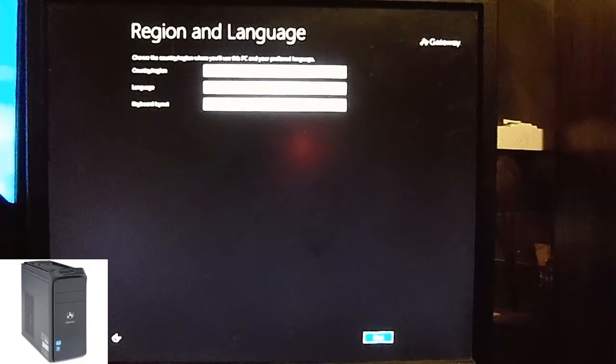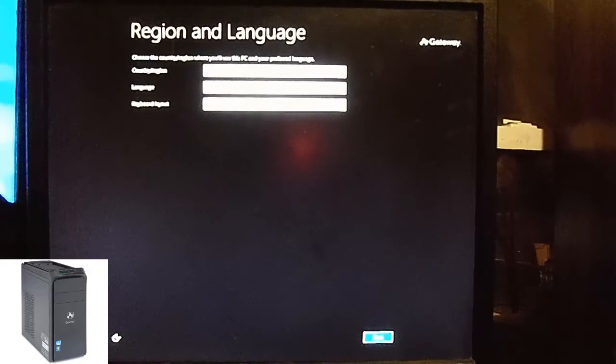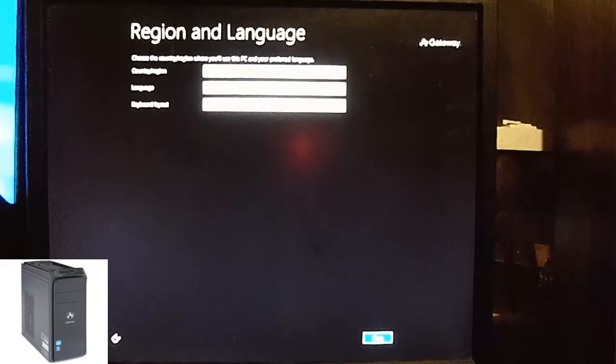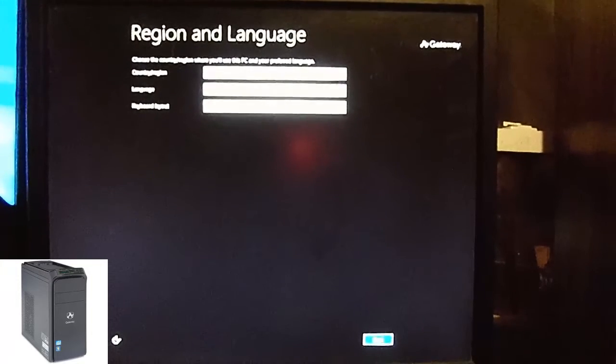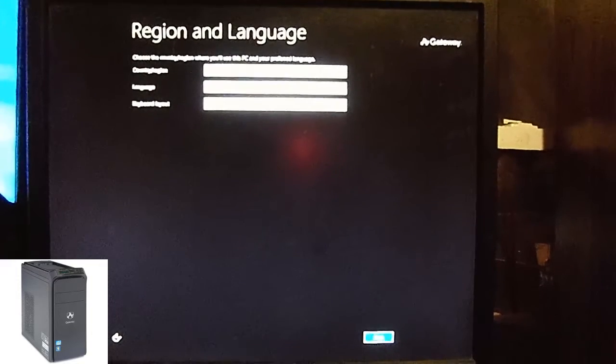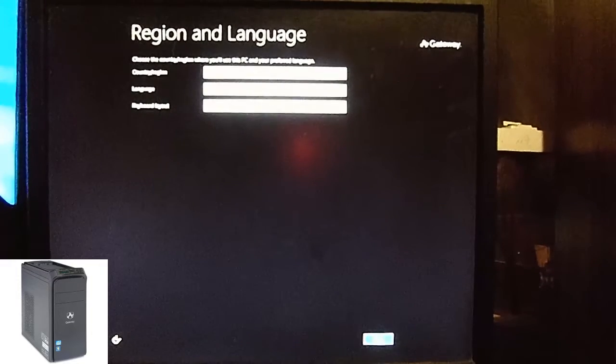You want to leave this default. If you want to change your language, go ahead. Go ahead and click next.